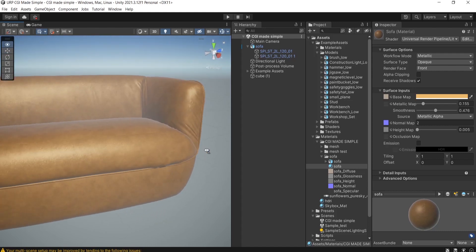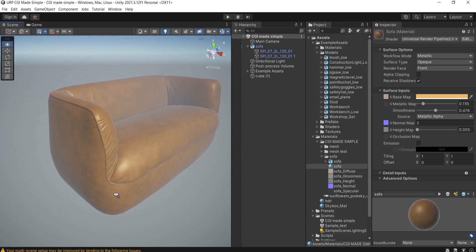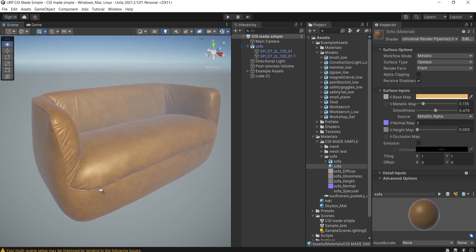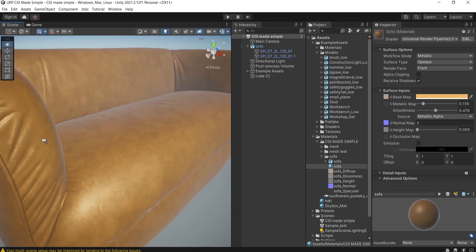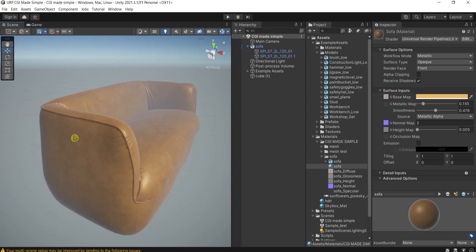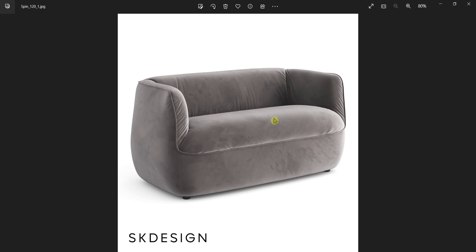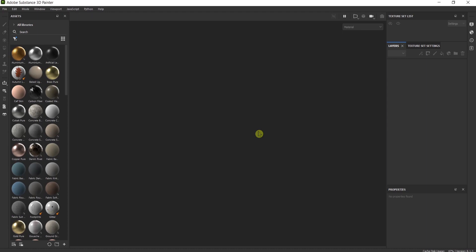Hi guys, today you will learn how to achieve this great result in Unity using 3D Substance Painter — unwrapping it, check this out, nice and shiny. This is the model I chose, and firstly I'm going to import it in Substance Painter where I'm going to unwrap it, then create textures according to the unwrap, and export the mesh from Substance with the textures. Let's start.